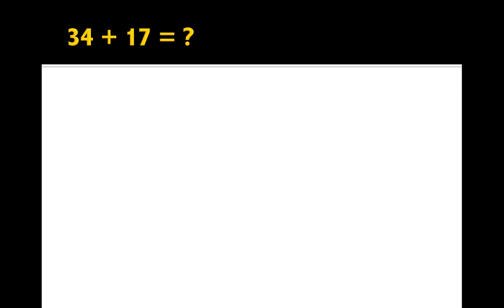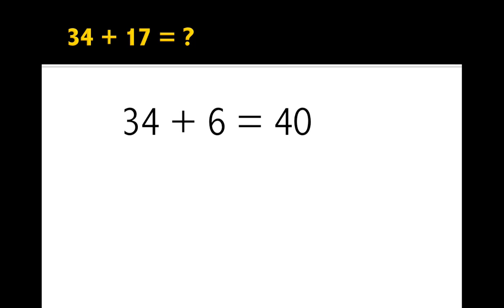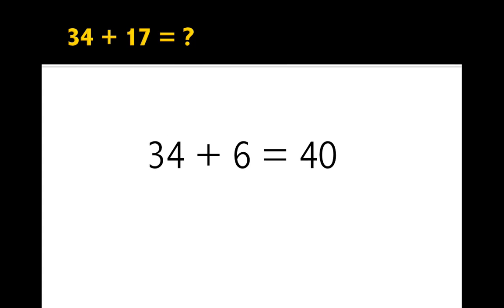So we think about 4 in 34, and what we can add to 4 to make a whole. So, 4 plus 6 makes 10. So I'm going to try 34 plus 6, and then I get 40.